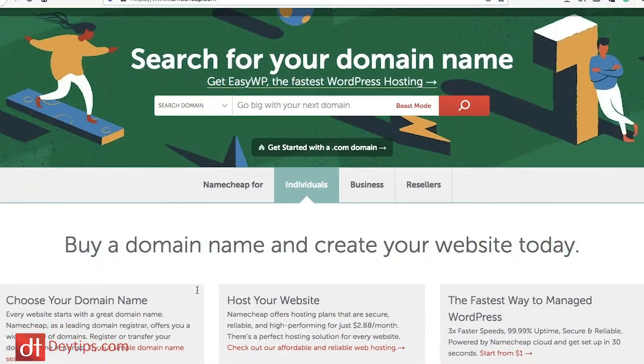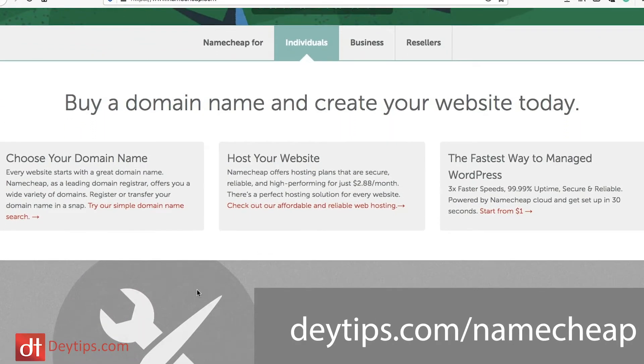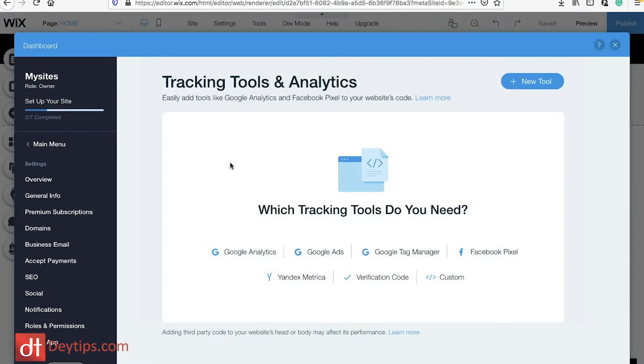Wix does give you the opportunity to buy a domain, but I would always recommend having a look at Namecheap.com because they have a bunch of cheap domain names that you can buy. You may find it cheaper on Namecheap, so I would always recommend comparing their price to Wix's prices. I'll leave links in the description down below to Namecheap just in case you want to utilize their services.